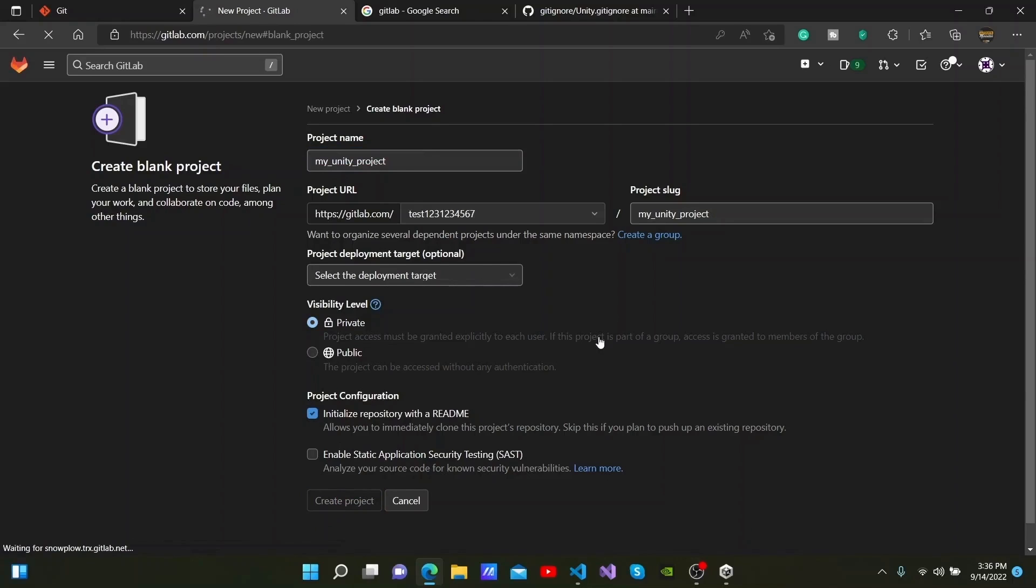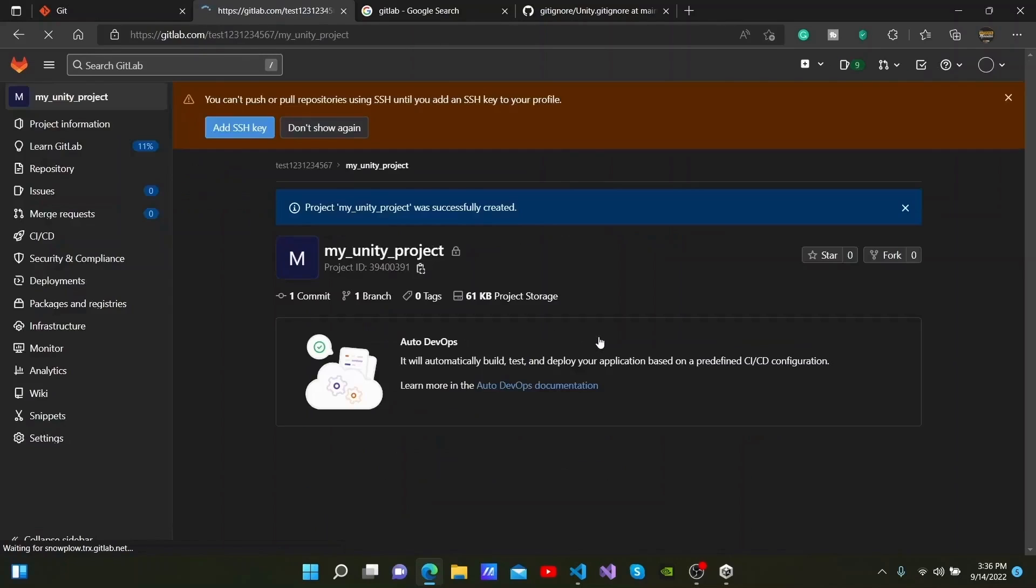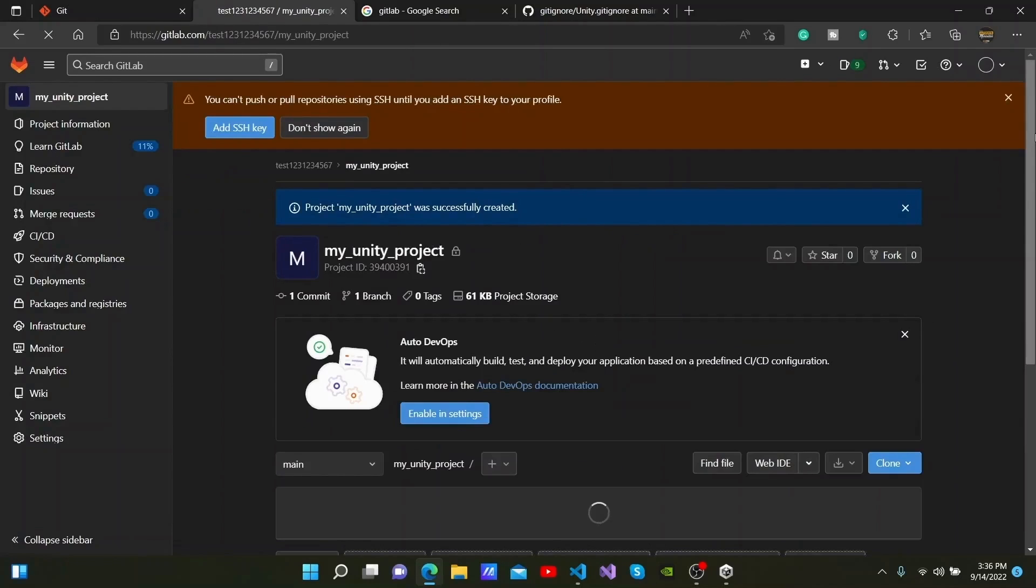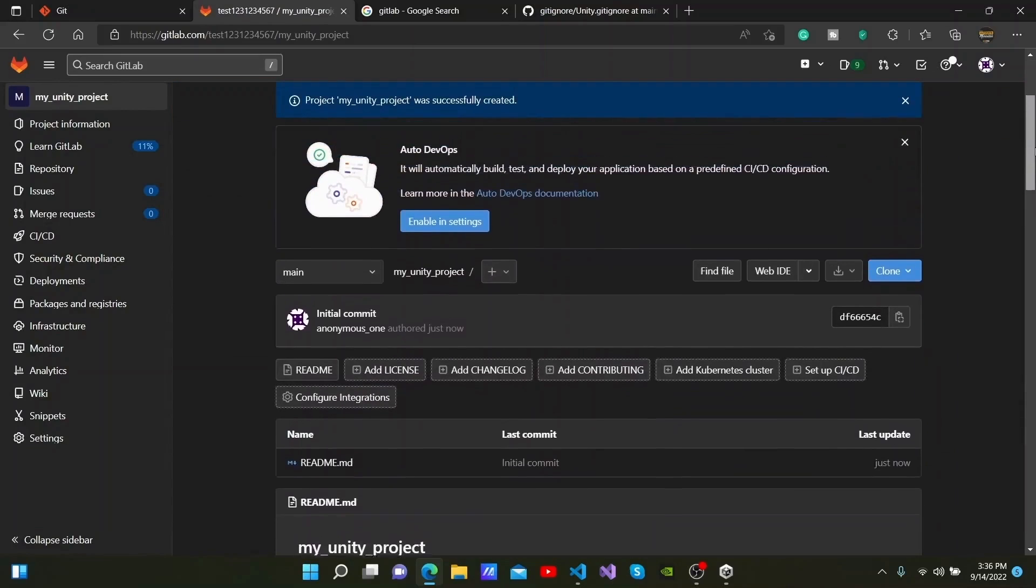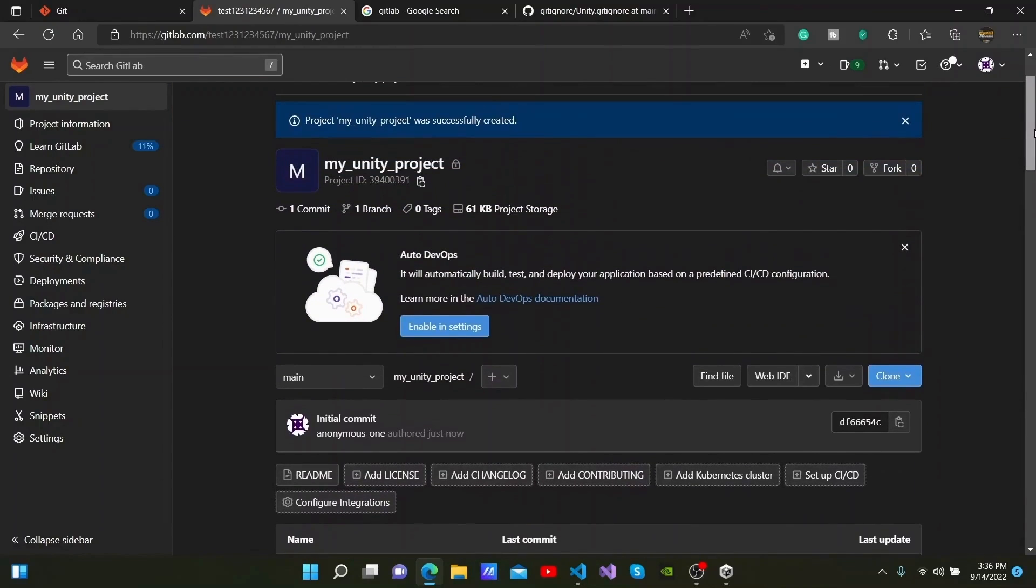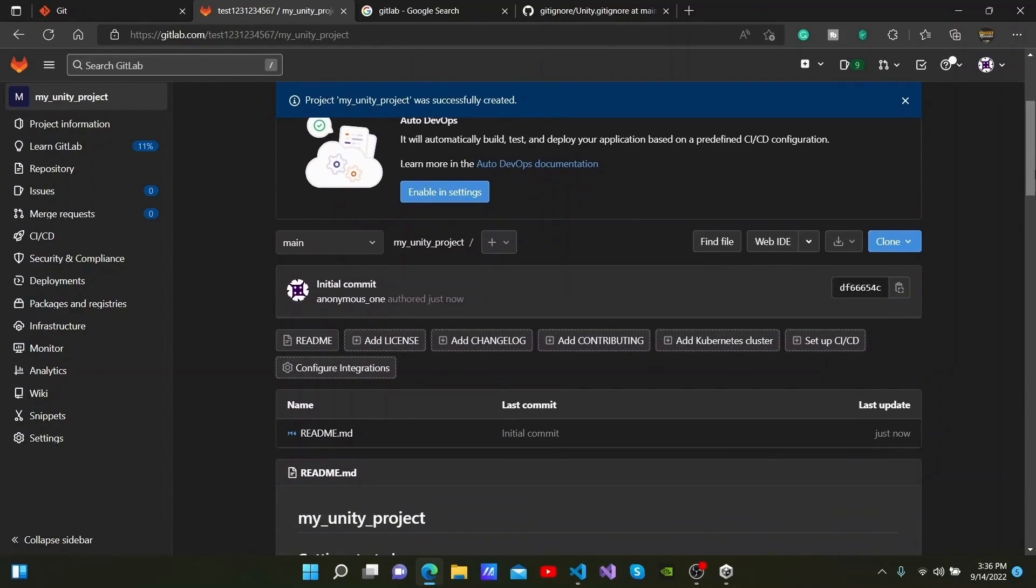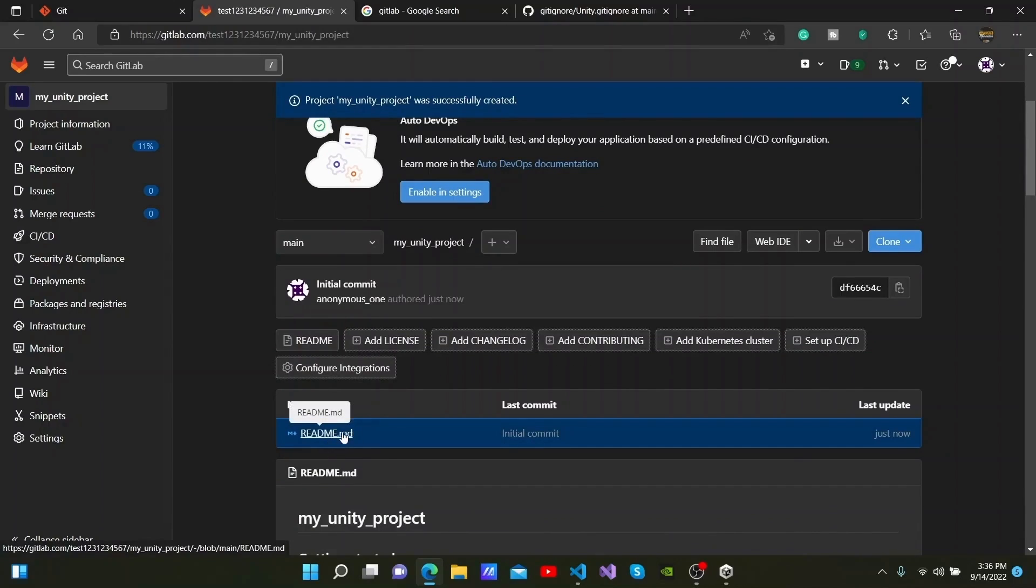You can then see that the project has been created. This is the repository for my project. You can also see the README that was created.